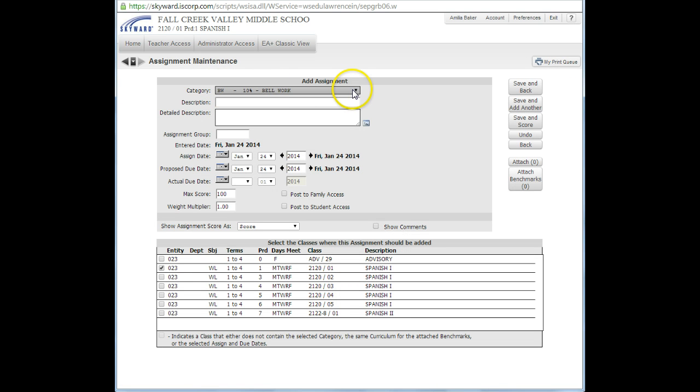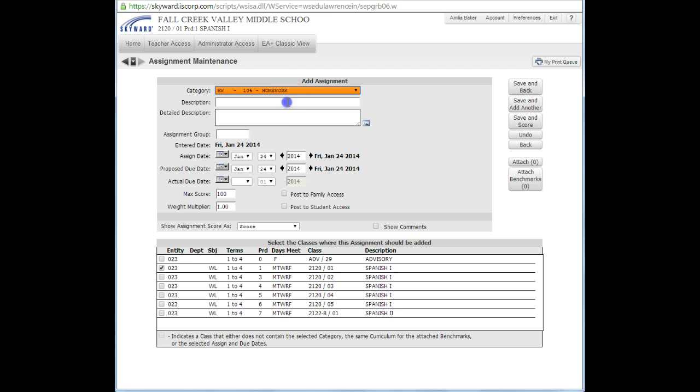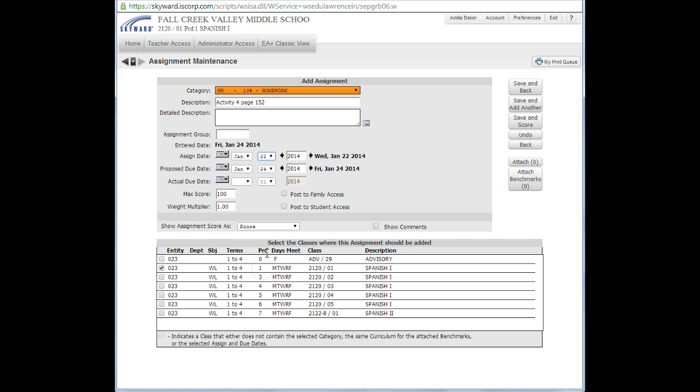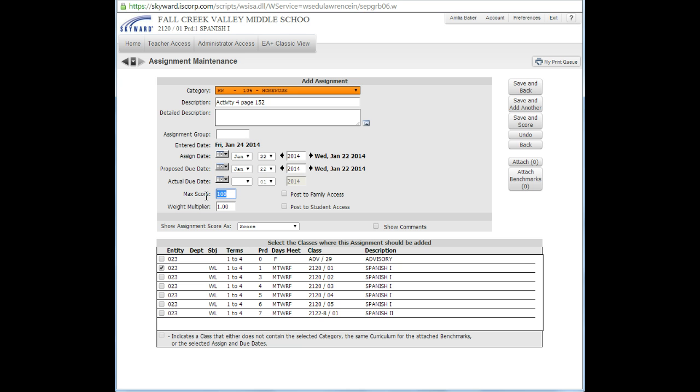I need to choose a category. The category we have right now is a homework assignment. I'm going to type in that it's activity for page 152. If you want to put in a detailed description explaining it further, you can in this box. I'm going to check the date. The assigned date was the 22nd, and the proposed due date was the 22nd, and the actual due date was the 22nd as well.